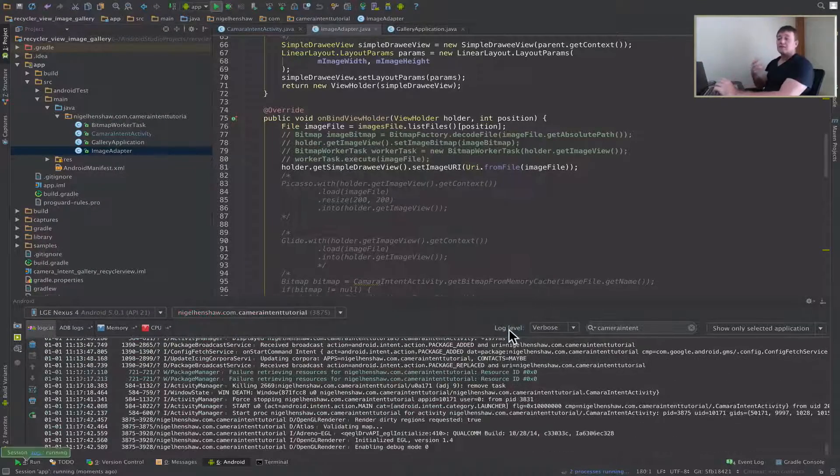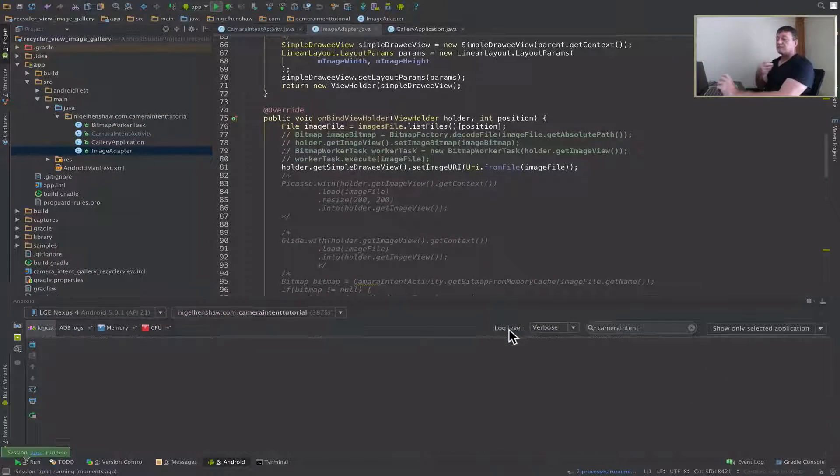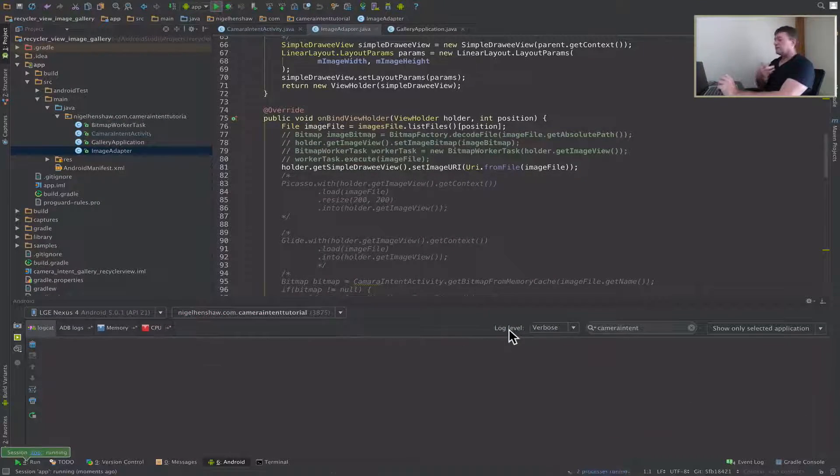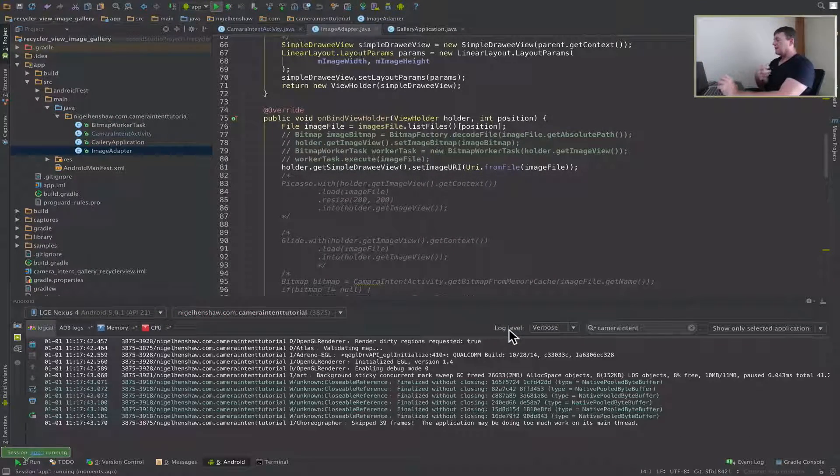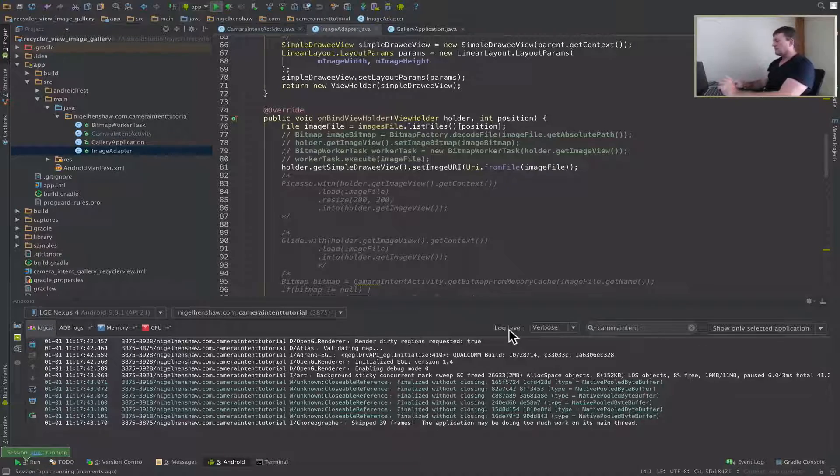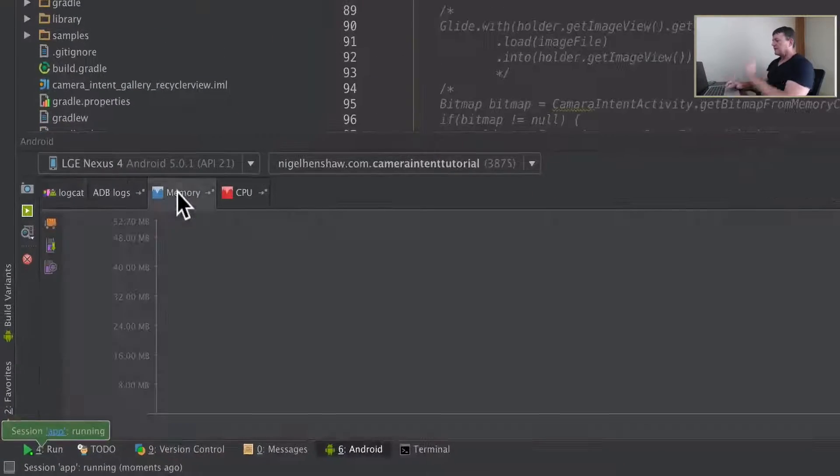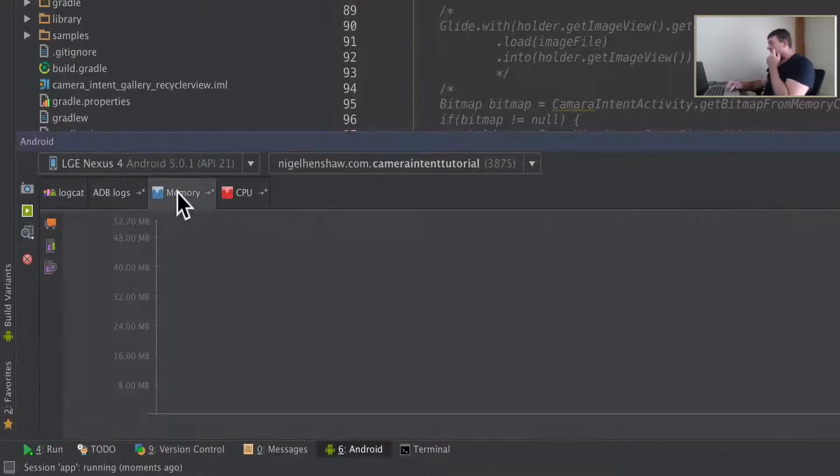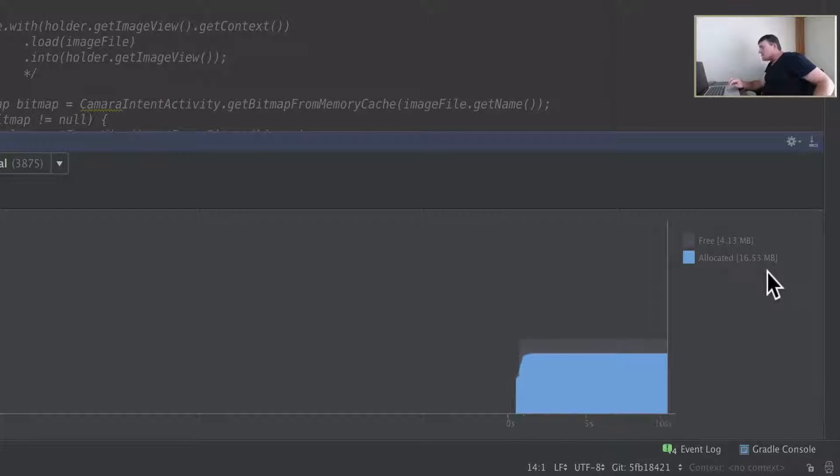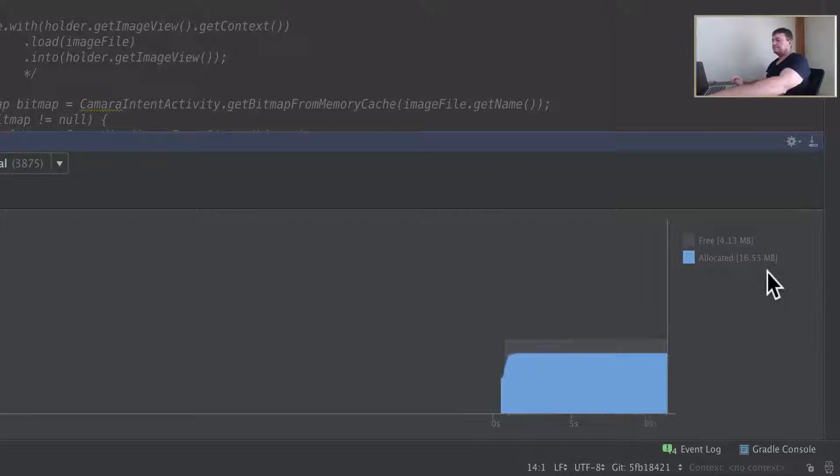The next test is going to be how much memory is allocated for the application. Select the memory tab here. We're starting off with 16 megabytes.